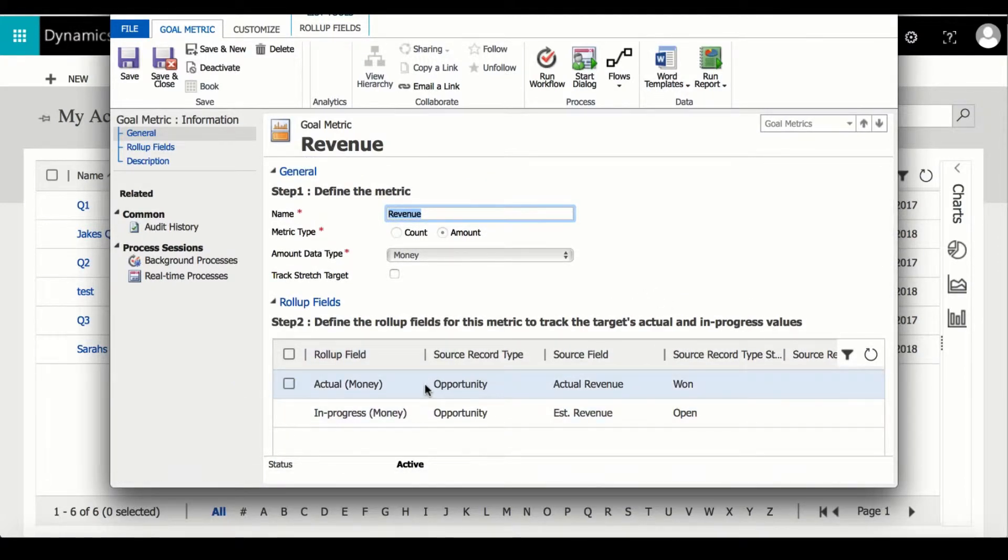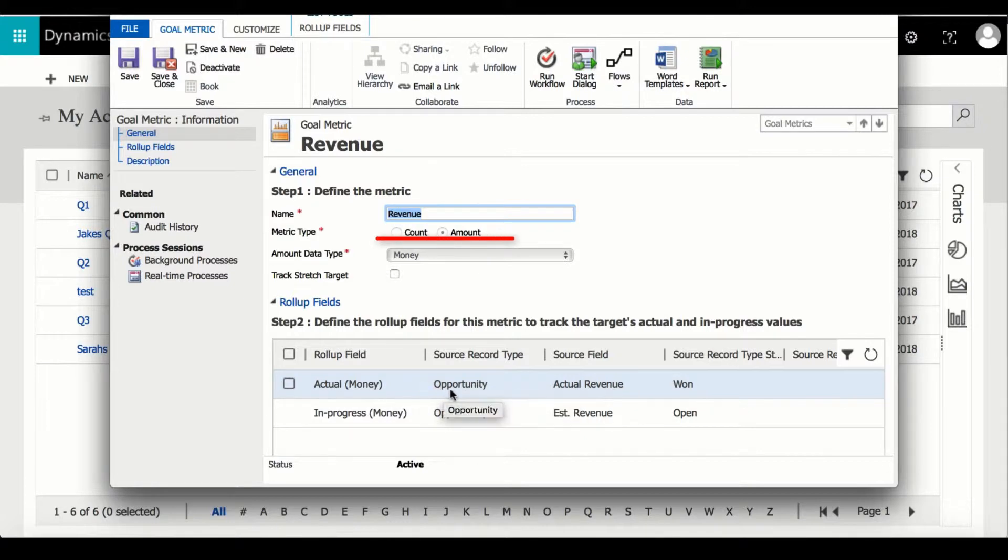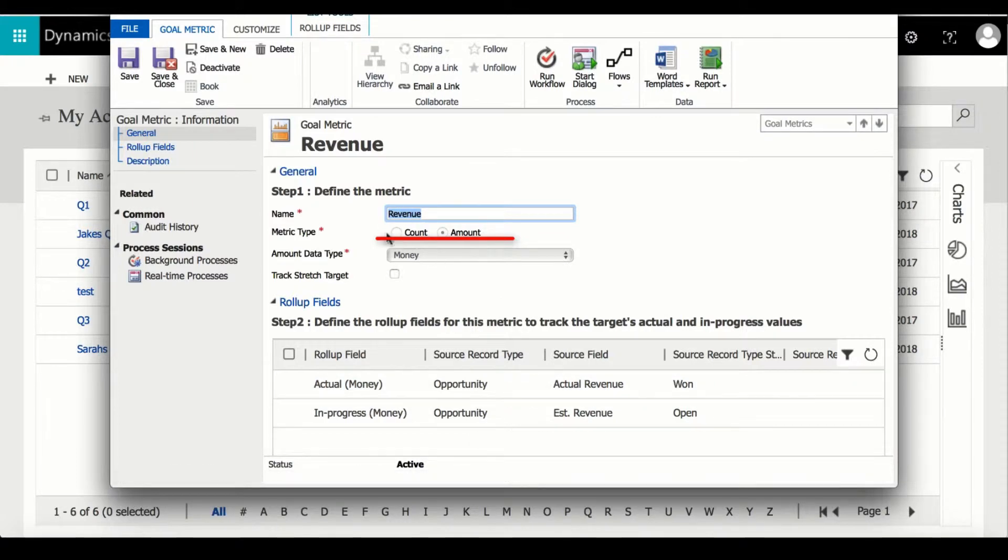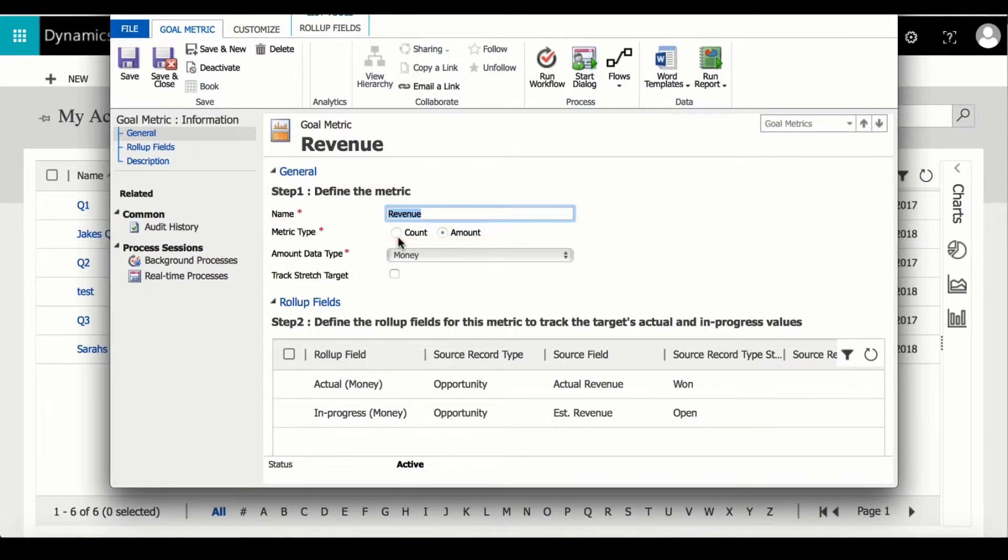Under metric type there is an option for count or amount. Count basically means that it will count how many goals have revenue selected as the goal metric, where amount will give you an actual value. I'm going to keep it as amount and then I will save and close.